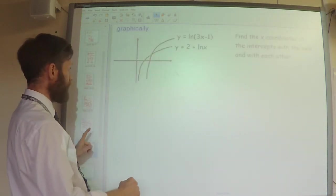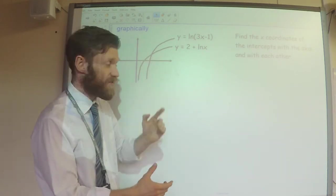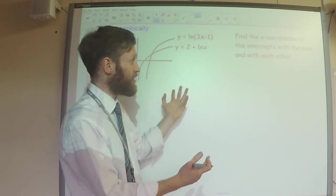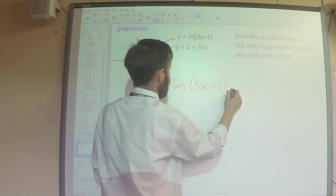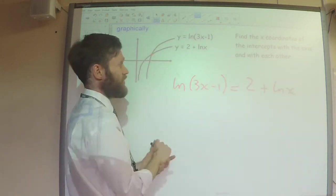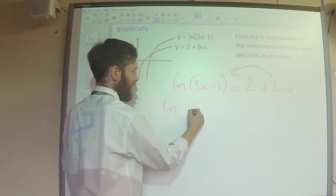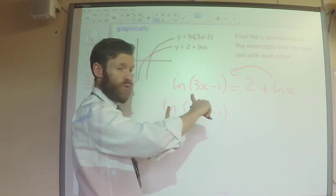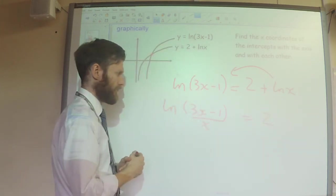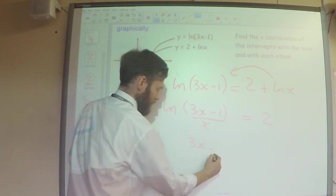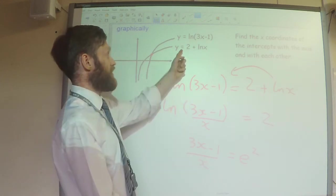Let's have a look at a couple more examples. This one graphically asks where two different graphs intersect. I'm going to do this with simultaneous equations — if the y coordinates are going to be the same at that point, then I would say ln(3x minus 1) equals 2 plus ln x, making them equal to each other. Then I can rearrange: ln(3x minus 1) minus ln x, and because it's a minus I can write that as a division in the same logarithm. Then do the exponential of both sides, rearrange to find x, and substitute back in to get the y coordinate.